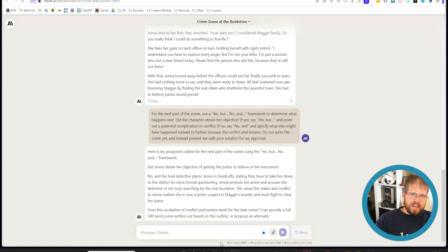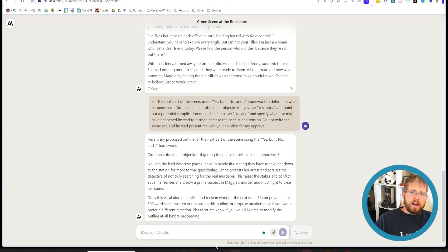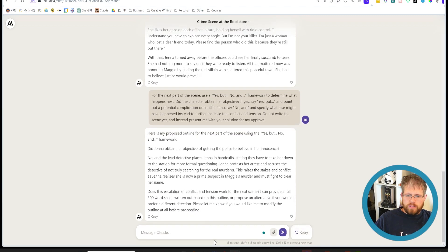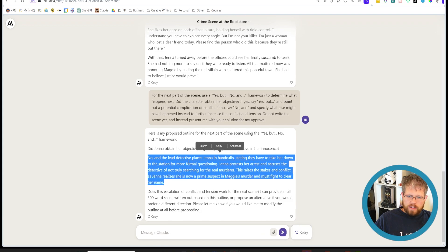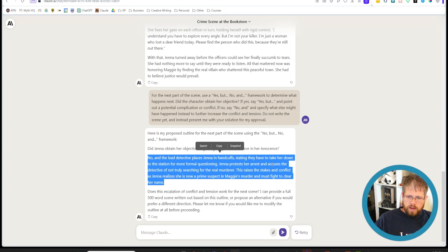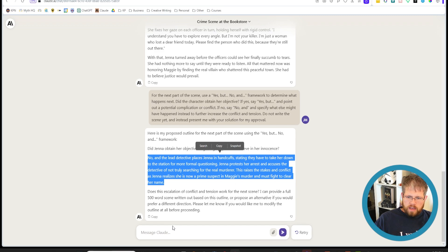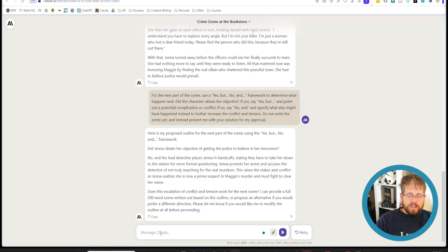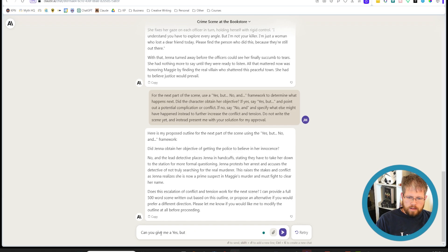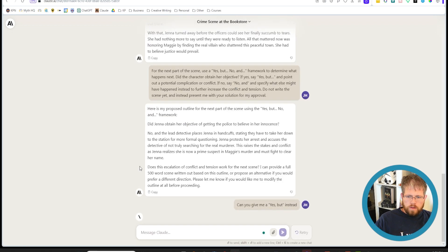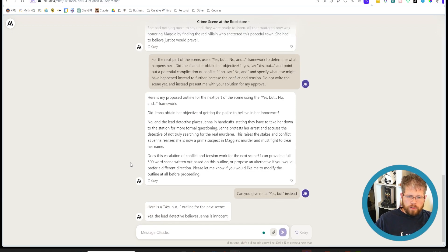Rather than giving it the next story beat yourself, you can kind of figure out with the AI what the next story beat should be. And so it gave me a no and here in this case. No, the lead detectives place hand placed Jenna in handcuffs, stating that they have to take her down to the station for more formal questioning. Jenna protests her arrest and accuses the detectives of not truly searching for the real murderer. This raises the stakes in the conflict as Jenna realizes she is now a prime suspect in Maggie's murder and must fight to clear her name. And then if you like that, you could say I like that and ask it to write that next section. Or you could say can you give me a yes but instead.